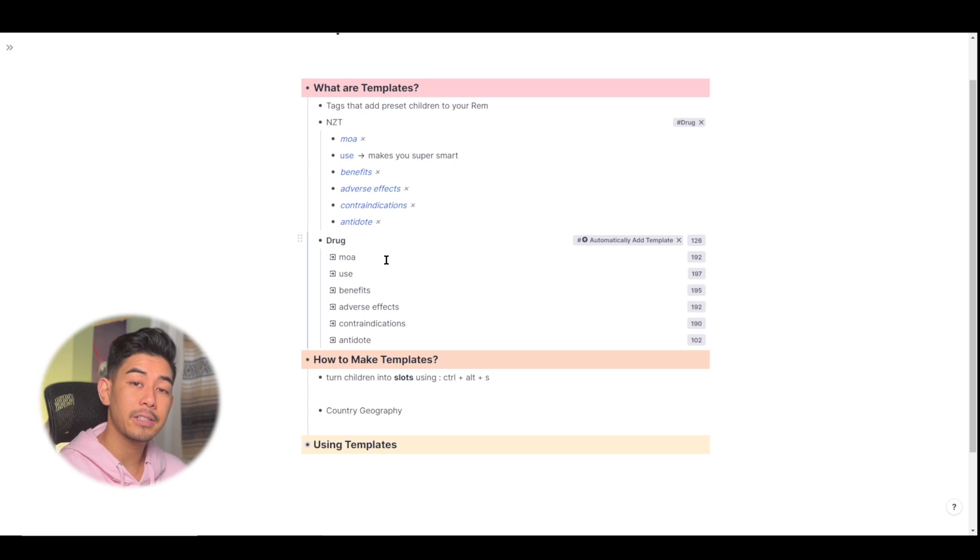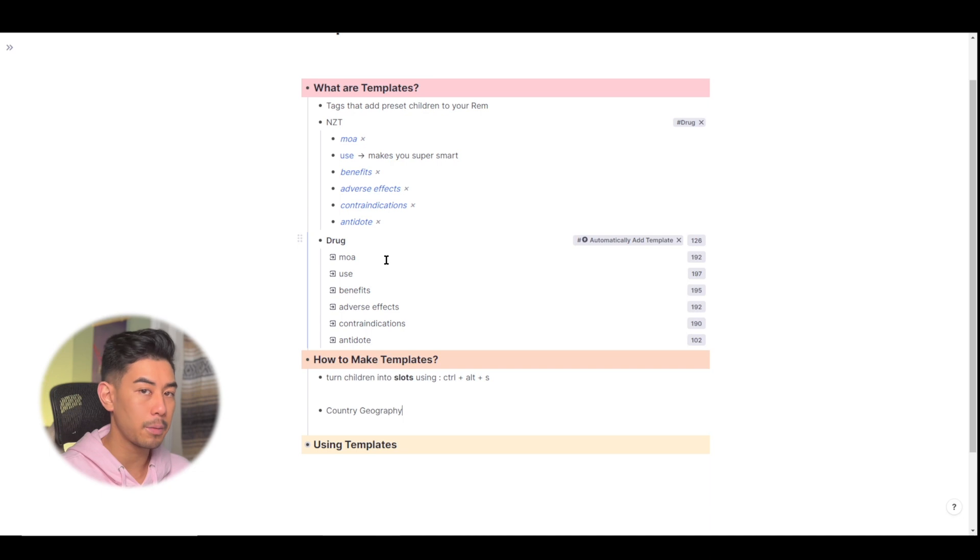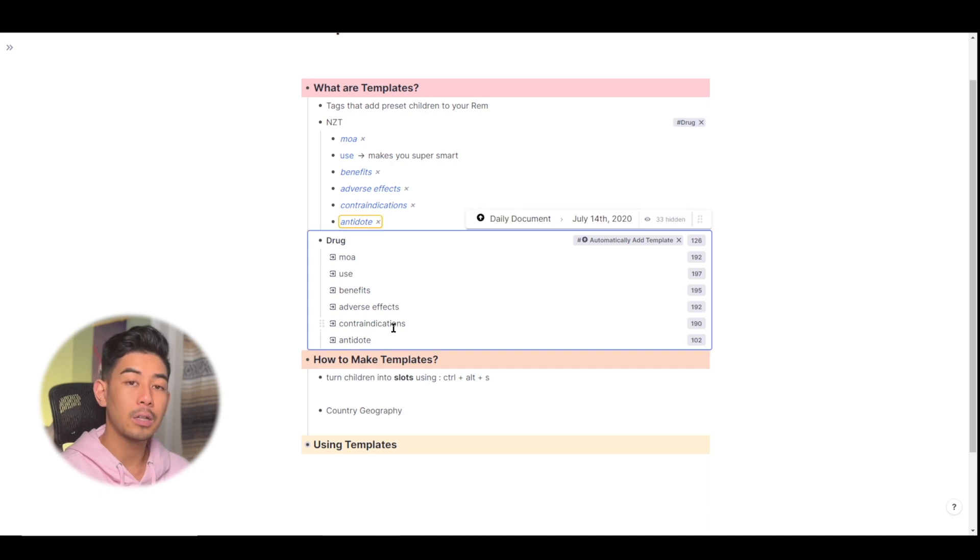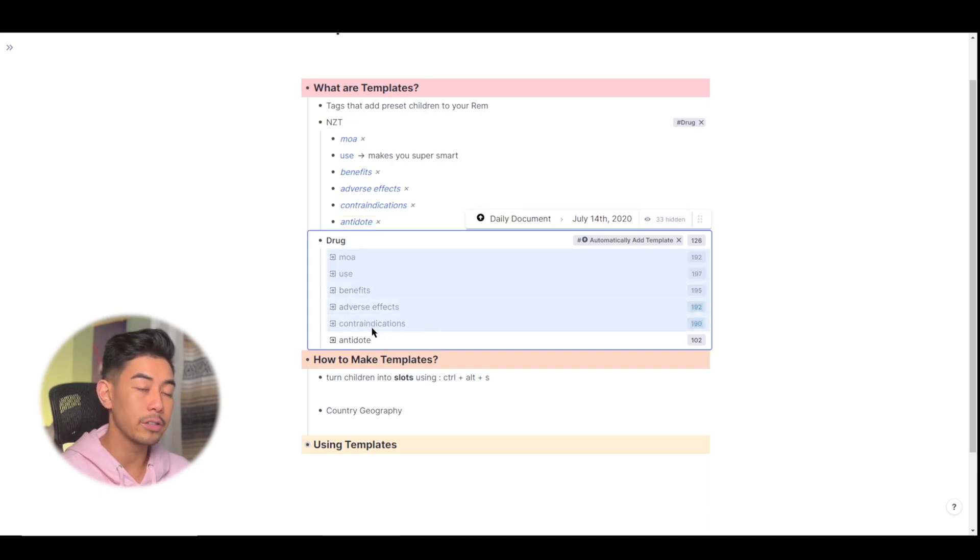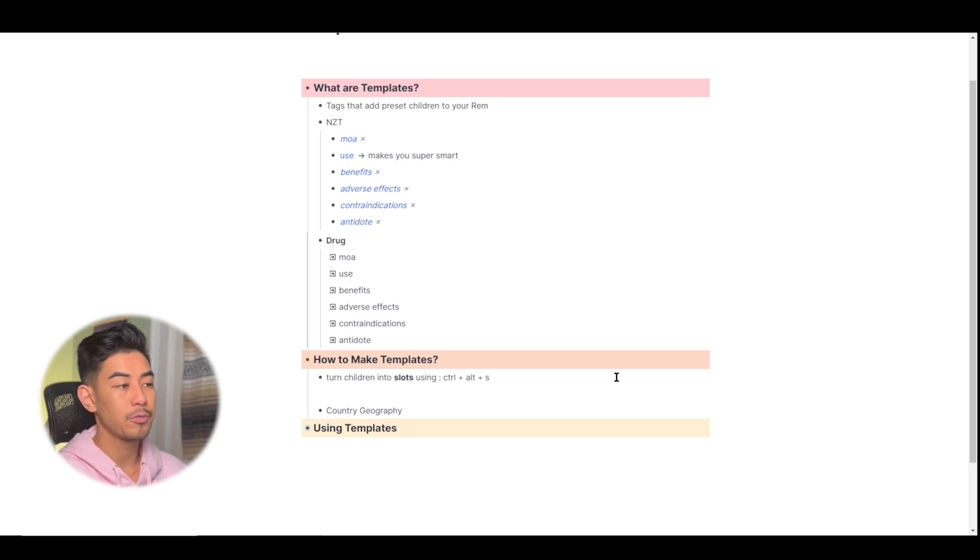Next I'm going to make slots for my template. Those are just the descriptors that are going to appear once I add that template to my Rem. For example, in my drug template, these are all the slots that I added. To make slots, just add children to your Rem.